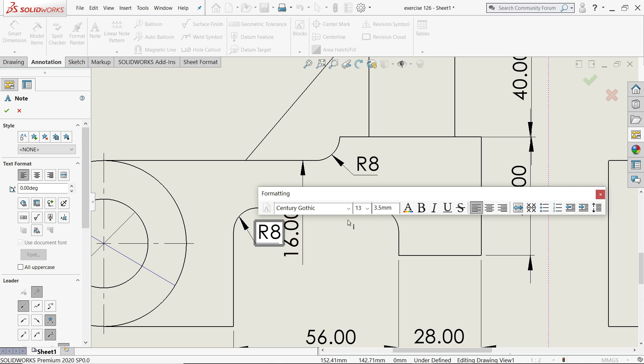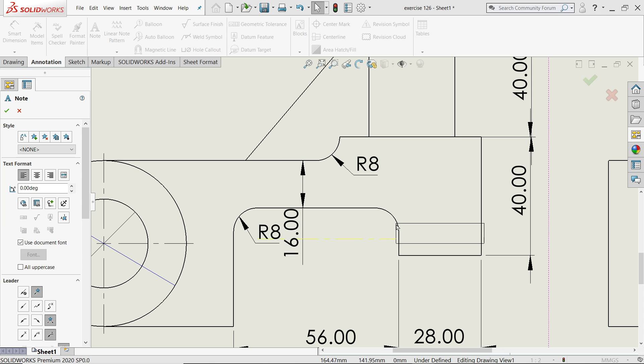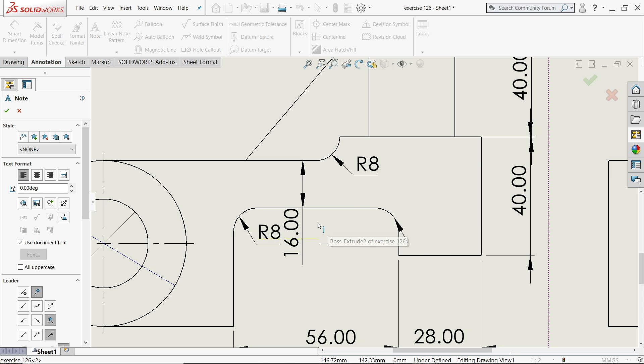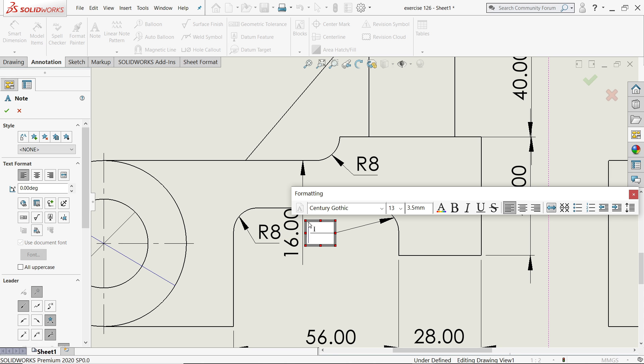Now in the same way I will do this all. R8, R8.